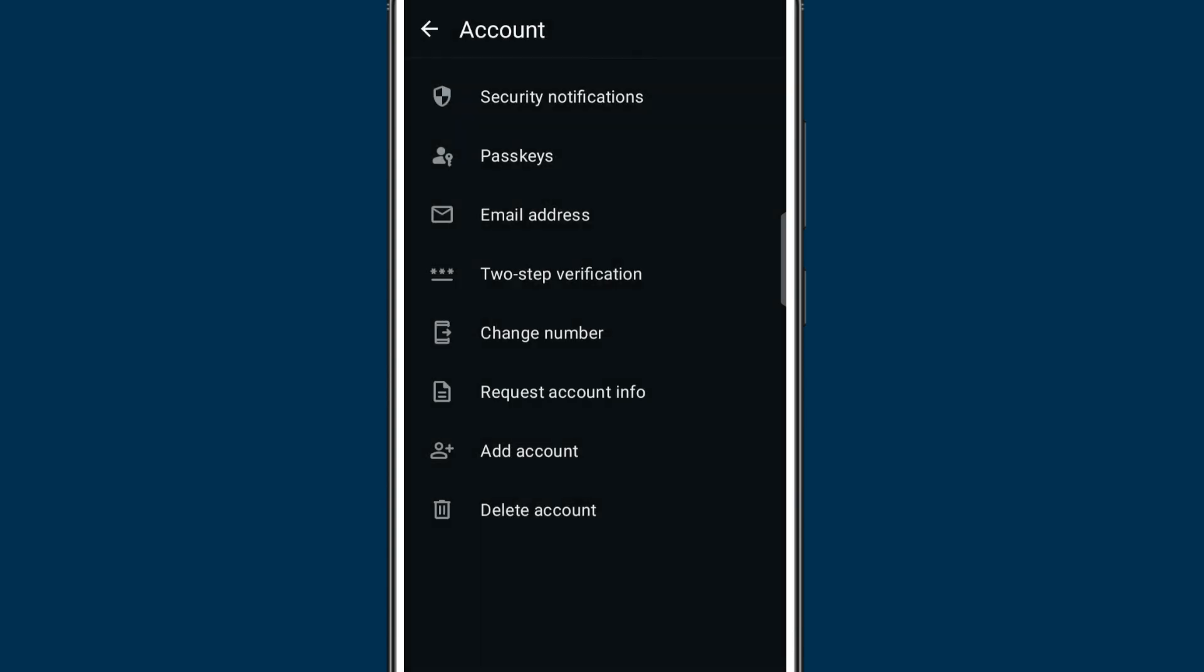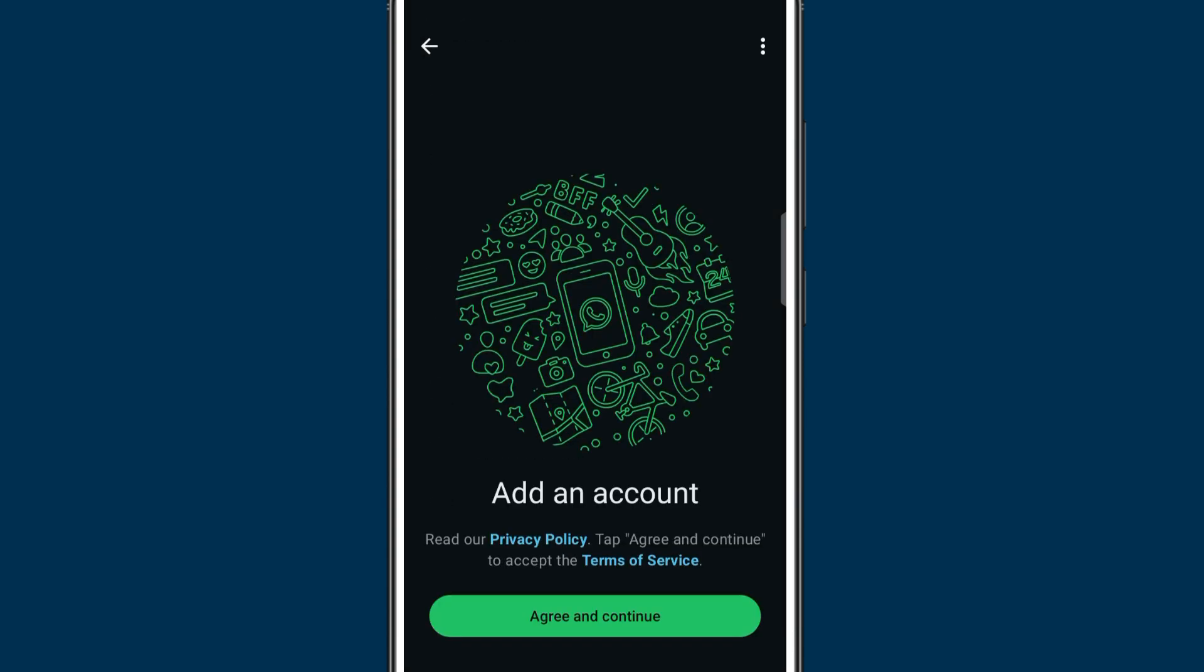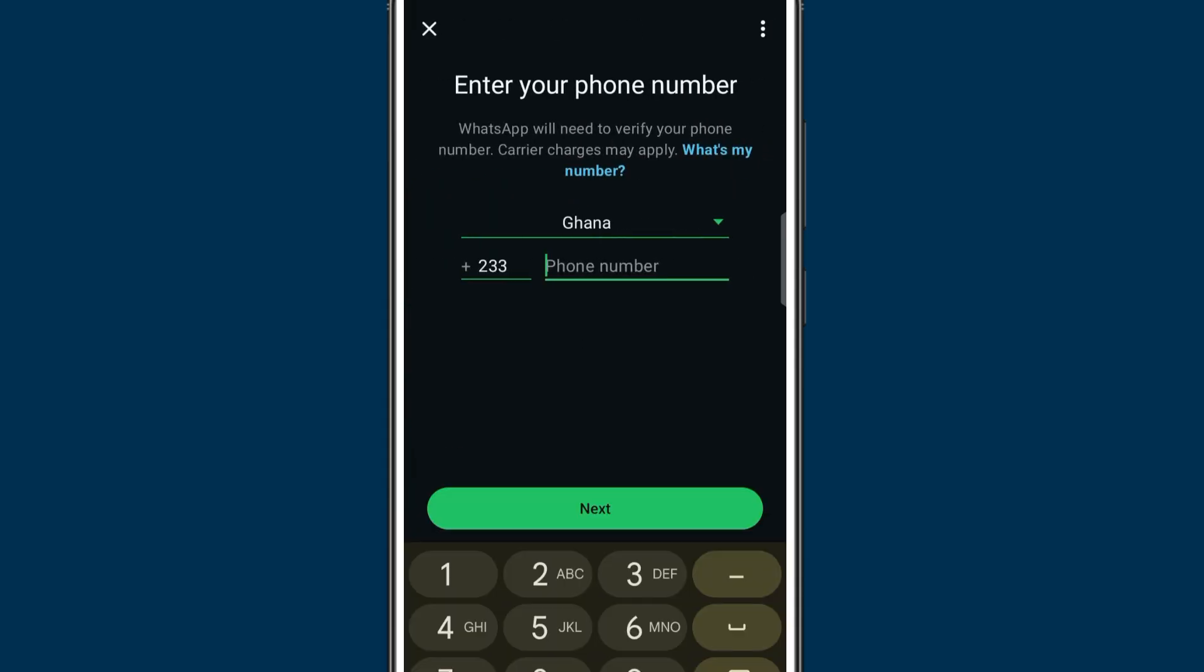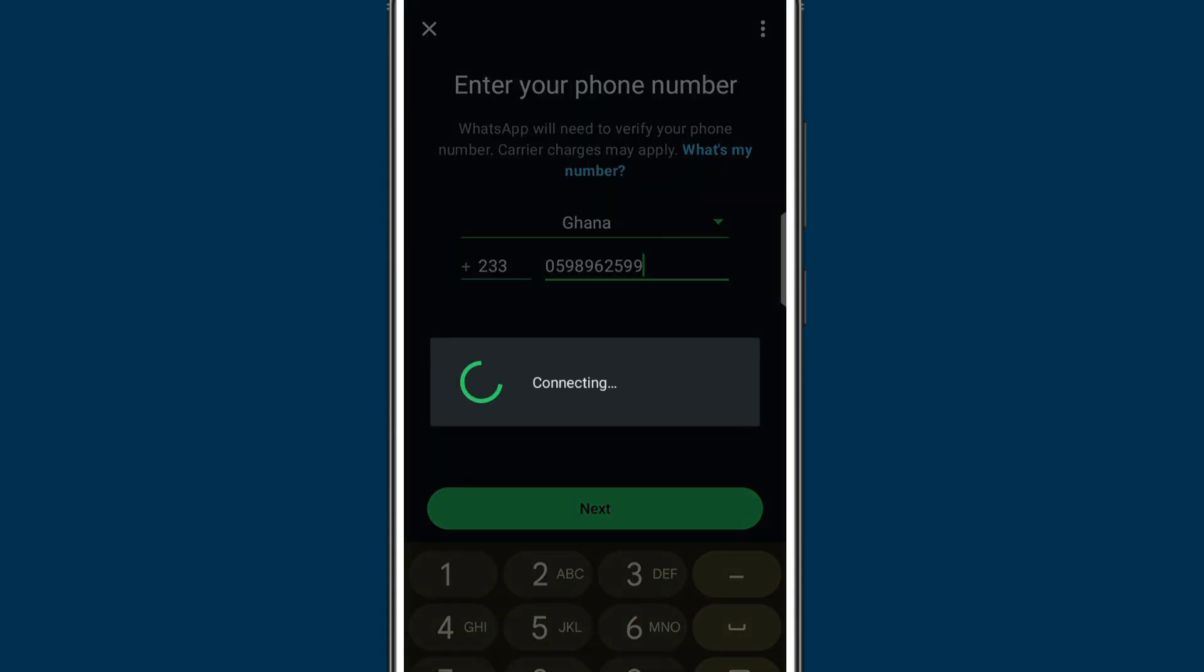When you hit on it you need to agree to the terms, so I'll hit on agree and continue. Now over here, this is where you put in the new number that you want to add to your WhatsApp. So I'll just put in the number here and go to next.